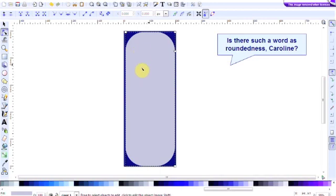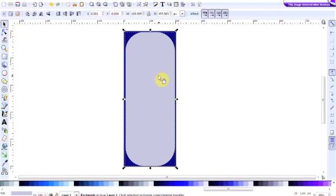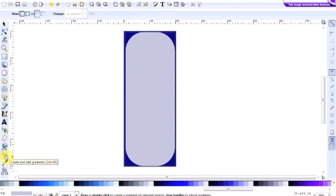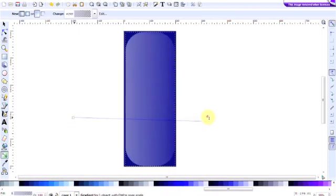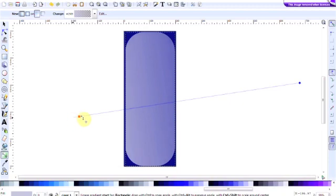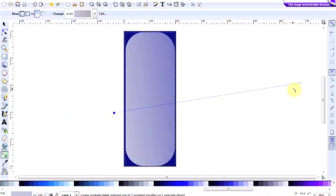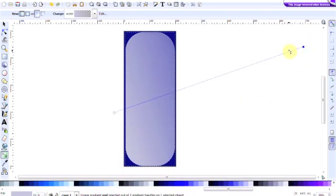But I do want to put a gradient on this. So make sure that it's selected, then go down to the gradient tool here, create and edit gradients. Click on that, then click outside of that rectangle and just draw your cursor across it. You can see how it creates the gradient. And if you click on either end, that'll lighten it and darken it at that end. I think we'll leave it like that.